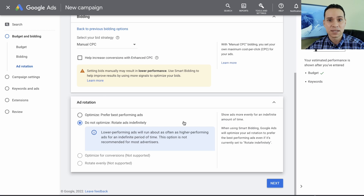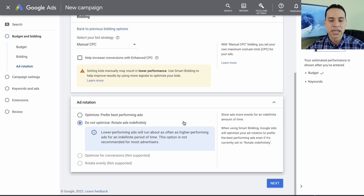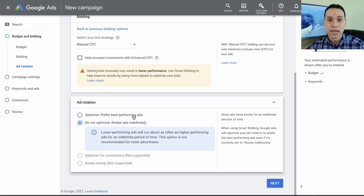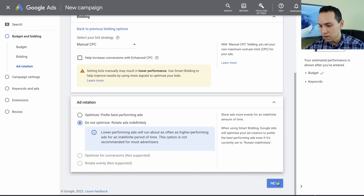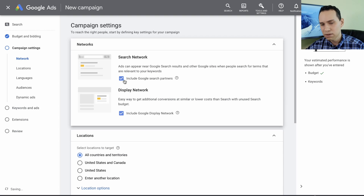Now, if you're setting this up and you don't want to do anything and just want to throw money at Google and let them figure it out, then you can go ahead and leave it at best performing. So we'll go ahead and click continue here.